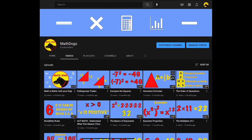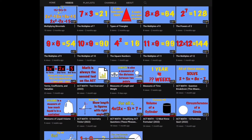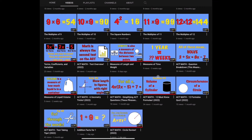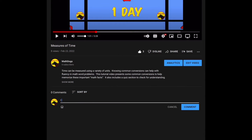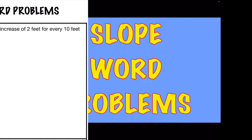Welcome back to MathDogs. If you're new to the channel, please comment, like, and subscribe. If you have any questions, please comment down below. Today's topic is slope word problems, and we have eight examples to work out for you. Remember, we believe math is better with your dog, so call your pups. Let's get started.